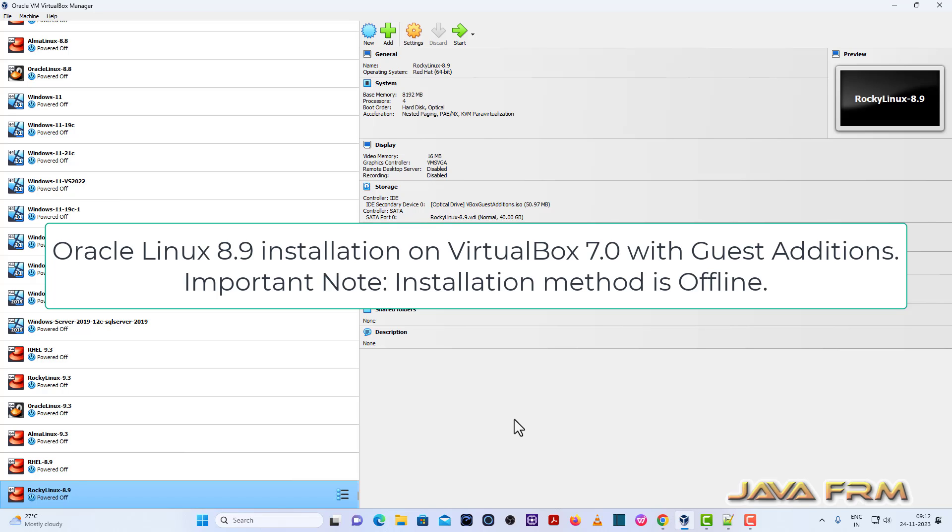Welcome to Java Forum. Now I am going to show you how to install Oracle Linux 8.9 on VirtualBox 7.0.